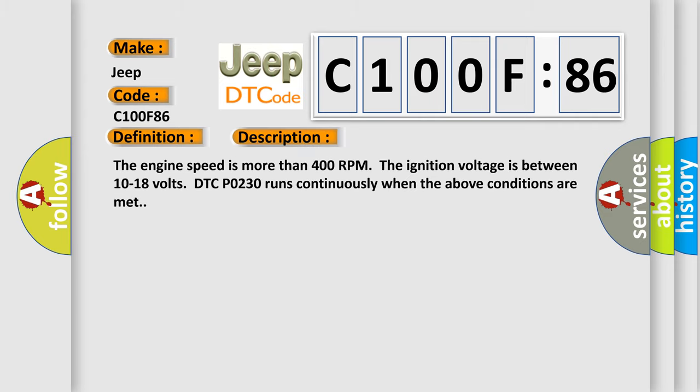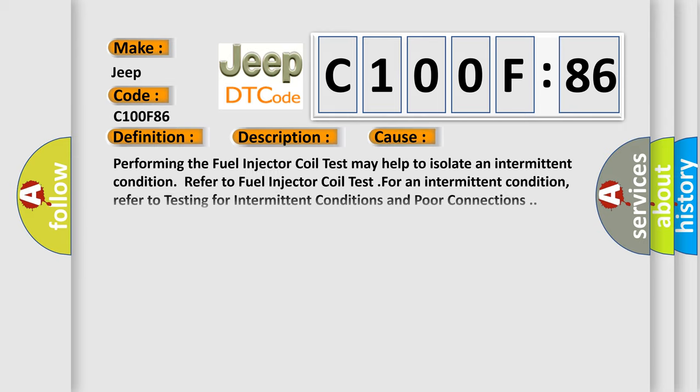The engine speed is more than 400 RPM. The ignition voltage is between 10 to 18 volts. DTC-P0230 runs continuously when the above conditions are met. This diagnostic error occurs most often in these cases.